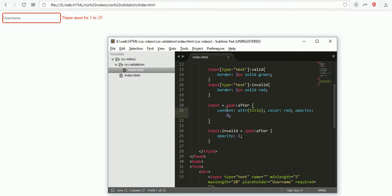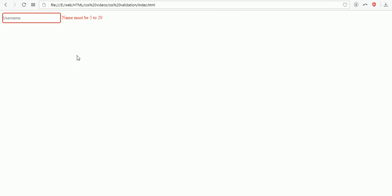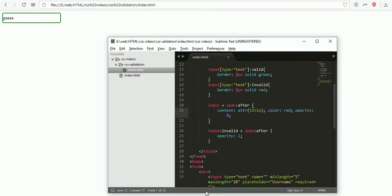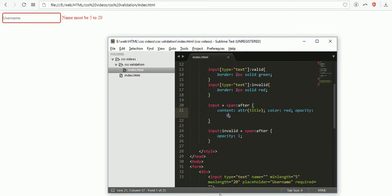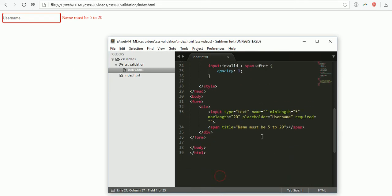When I enter the first character it's still in red color. Second character red, third red, fourth red, fifth - it will take opacity as one so now it's hidden content. Now it turned into green.